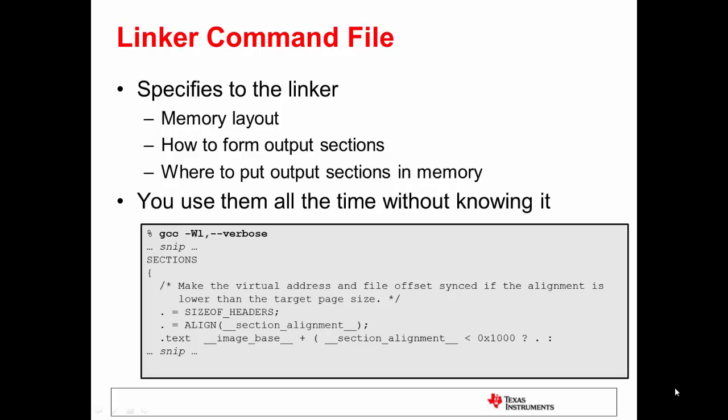Hello, this is George Mock with Texas Instruments. Welcome to this quick tip video about the linker command file.